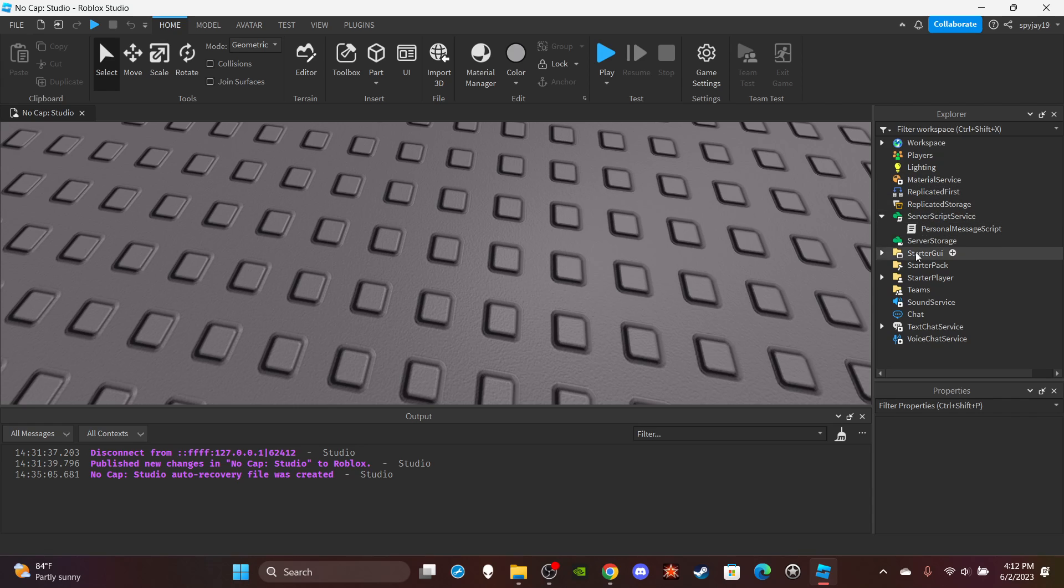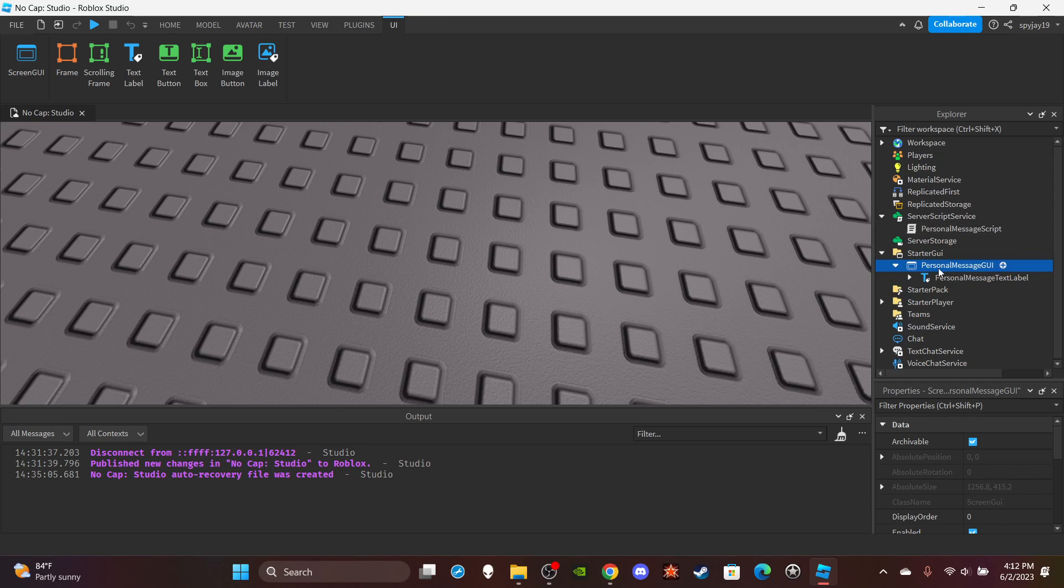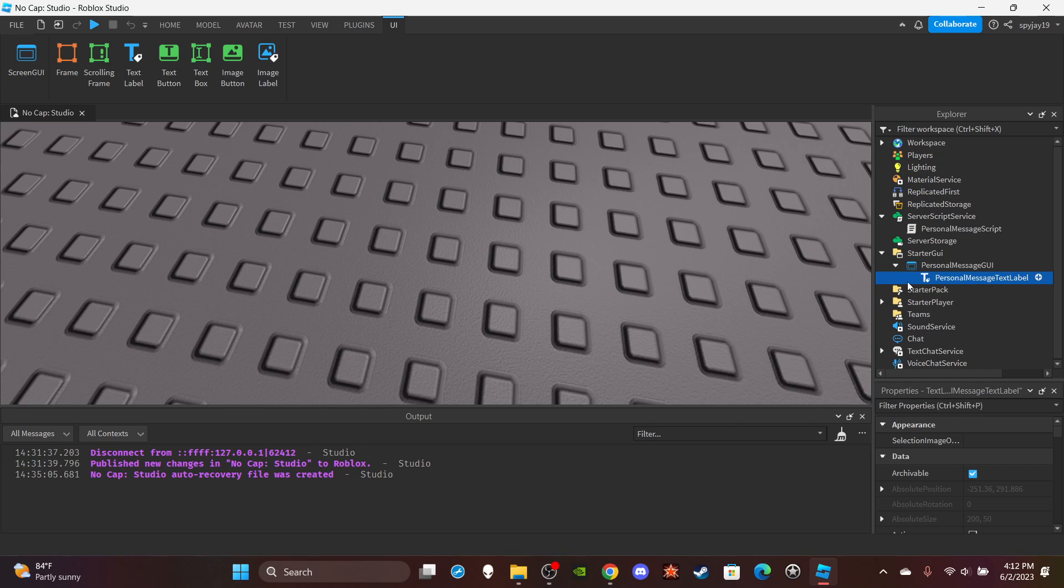But yeah, I already have it made so let's get into it. So first things first, I guess you could just do the UI. So you want to insert a screen GUI to start a GUI and a personal message GUI. You then want to insert a text label and call it personal message text label.